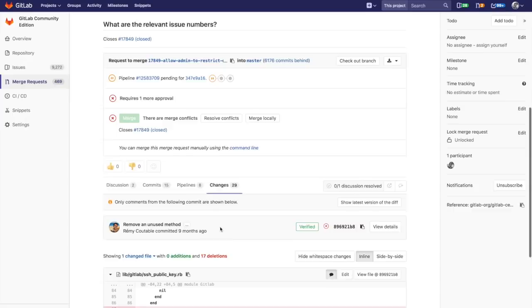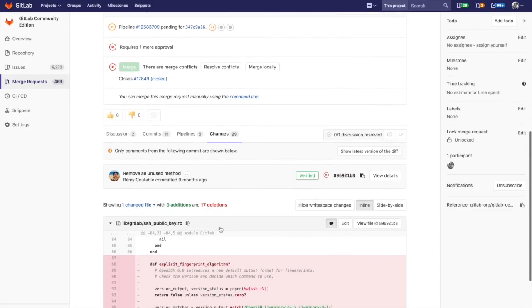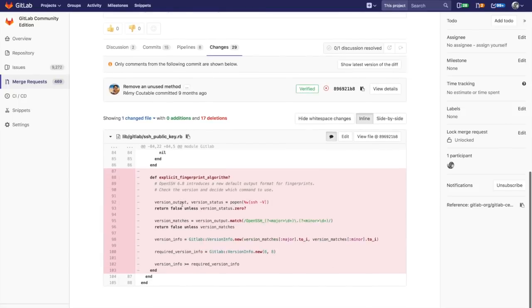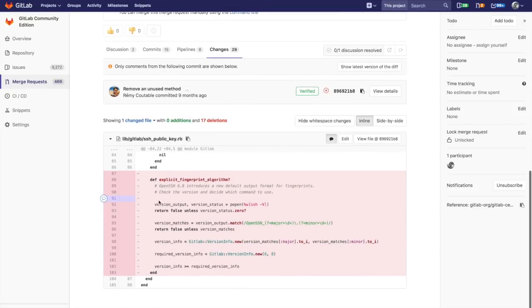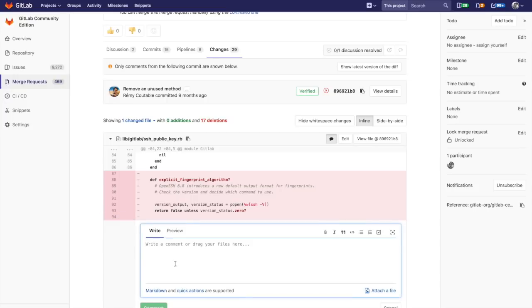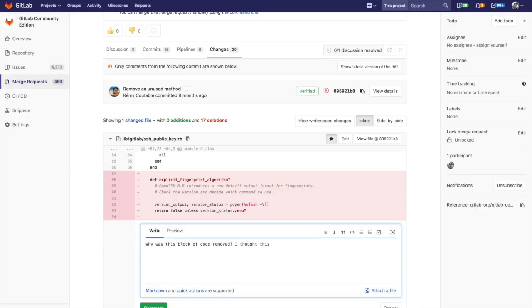Instead of showing the latest version, it shows only with respect to this commit. You can see just this commit, this block of code was removed. I'm going to add a line saying, why was this block of code removed? I thought this function was necessary for the new subsystem.